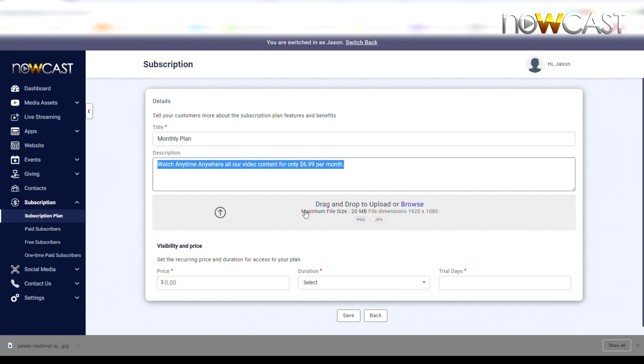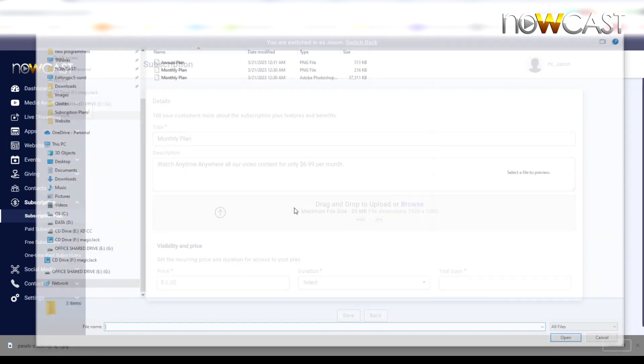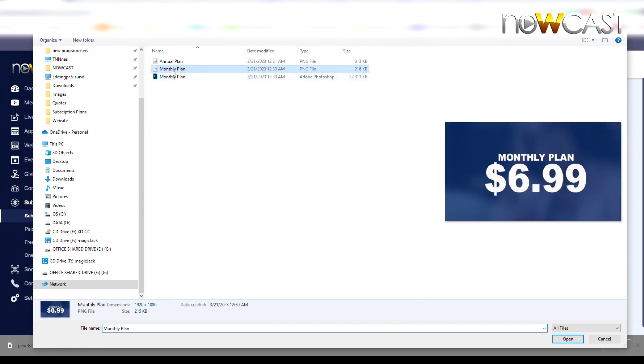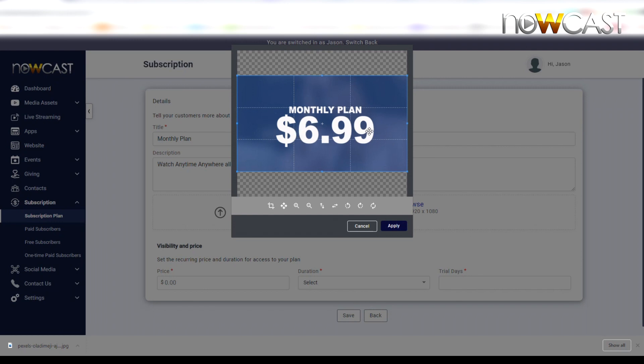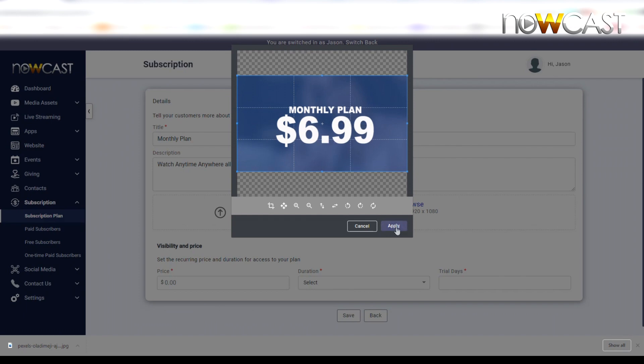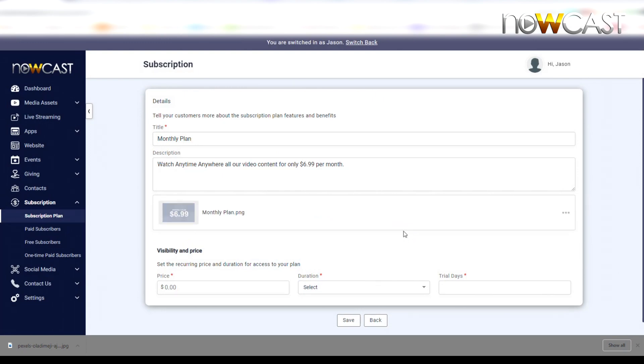Now we're going to add a 1920 by 1080 picture here. We've already pre-created a monthly plan image. You need to have this created or have something in that place. If you don't have an image, it will show the gray Nowcast default artwork logo. Click Apply.